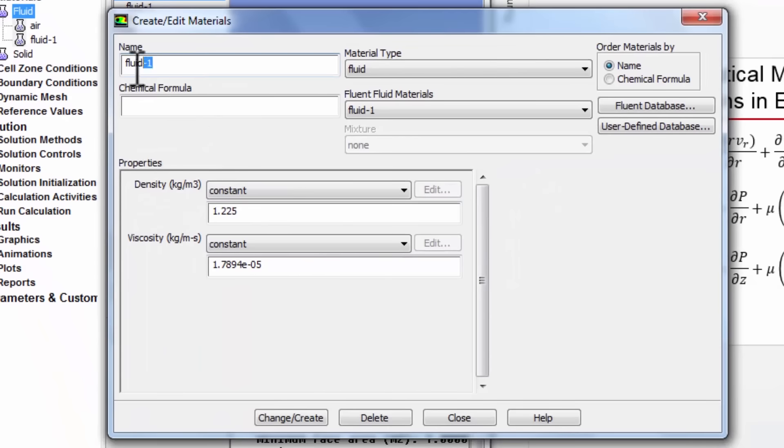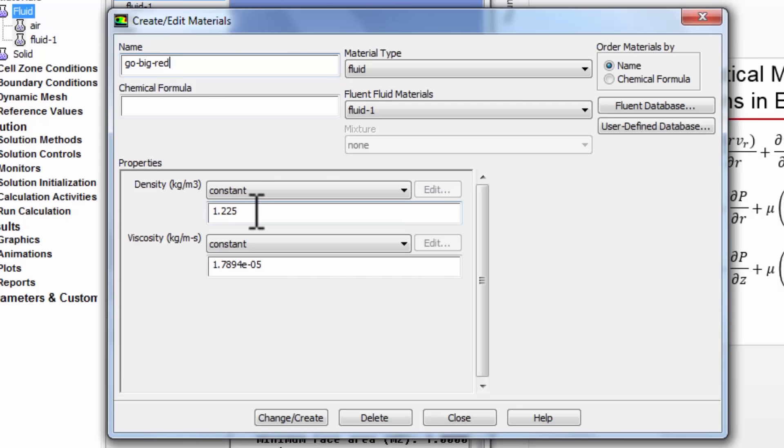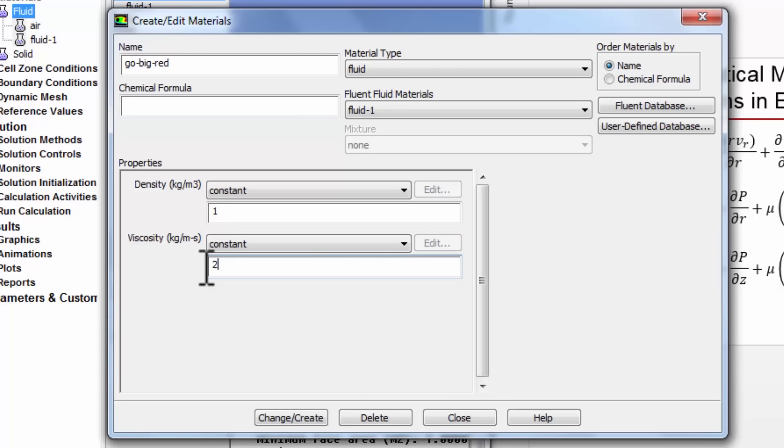And I can give it an appropriate name. I'll call it, give it a facetious name. I'll call it go big red. That's Cornell's nickname. And the density we set to one. And the coefficient of viscosity we set to two e to the power of minus three. And that will give us the Reynolds number of 100 that we want.